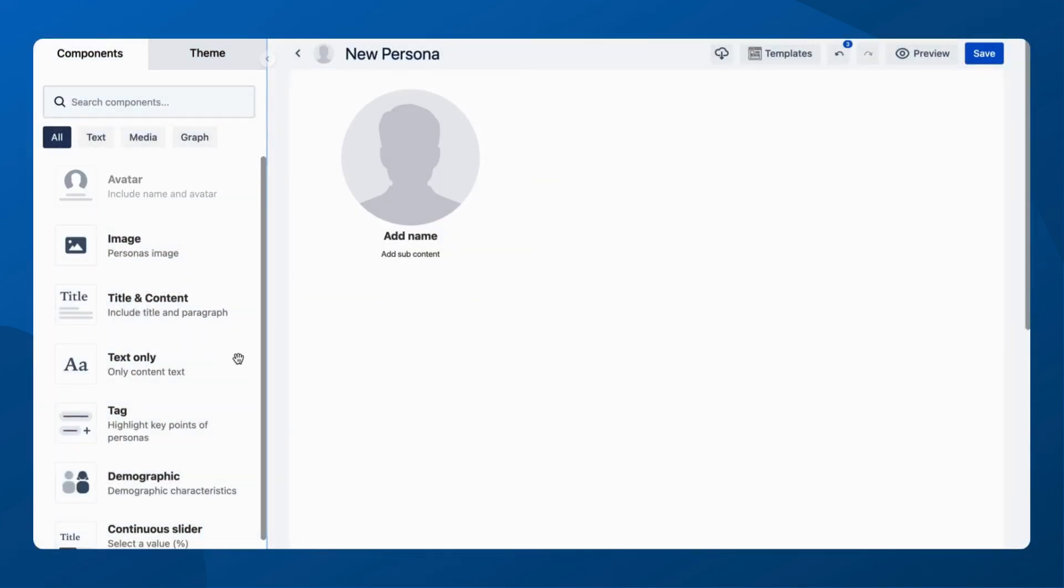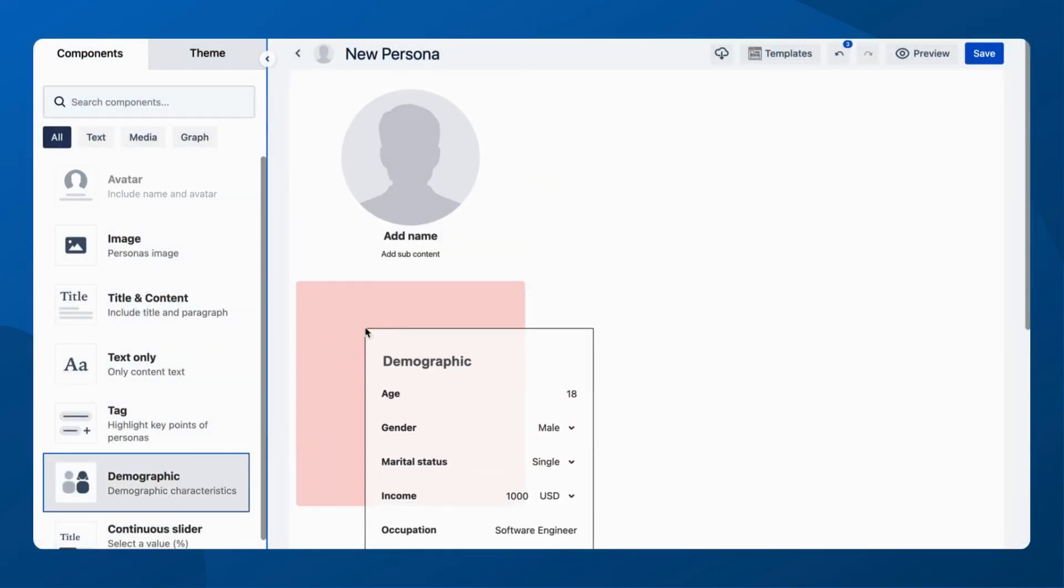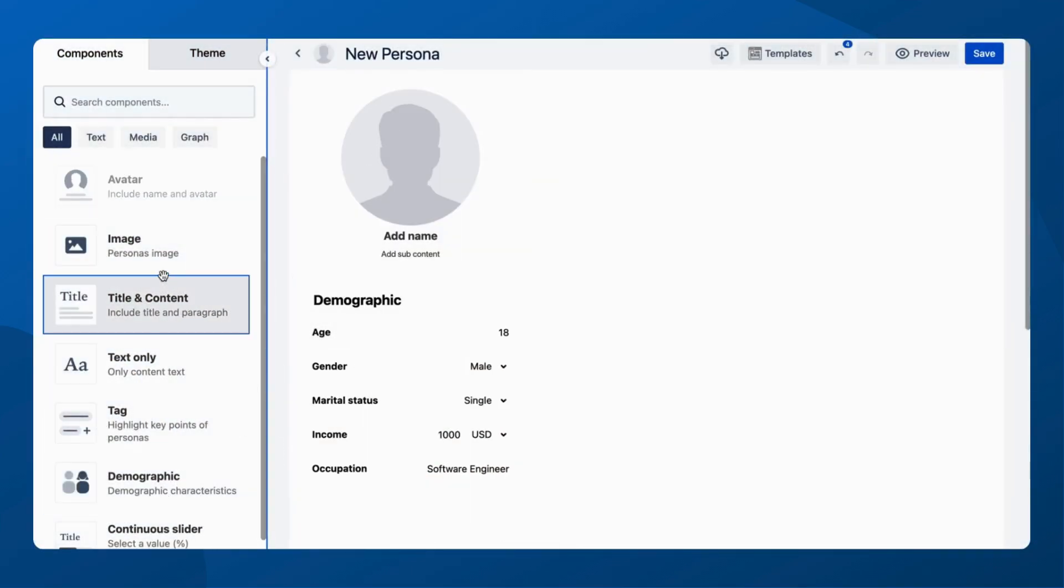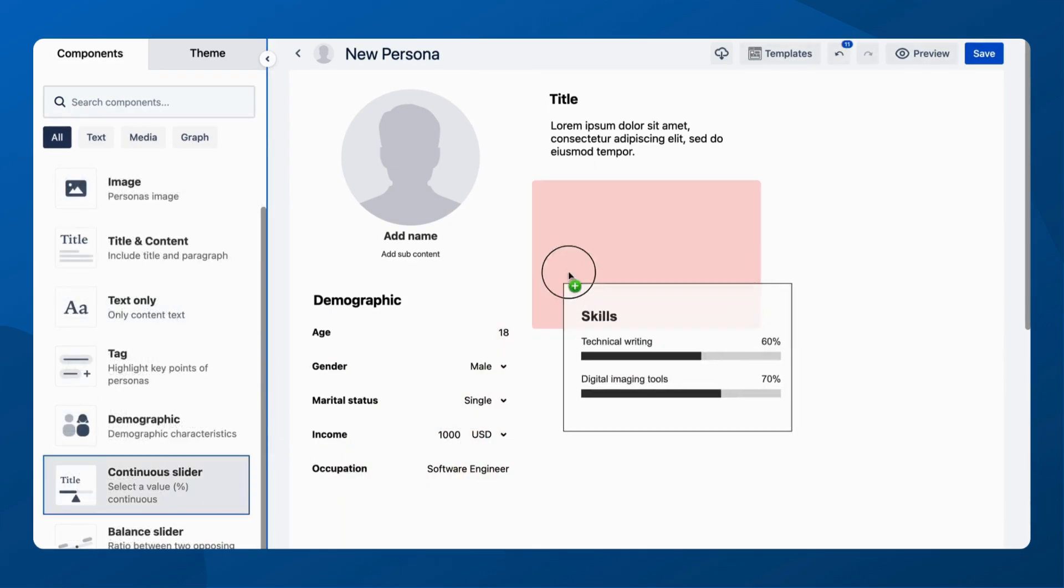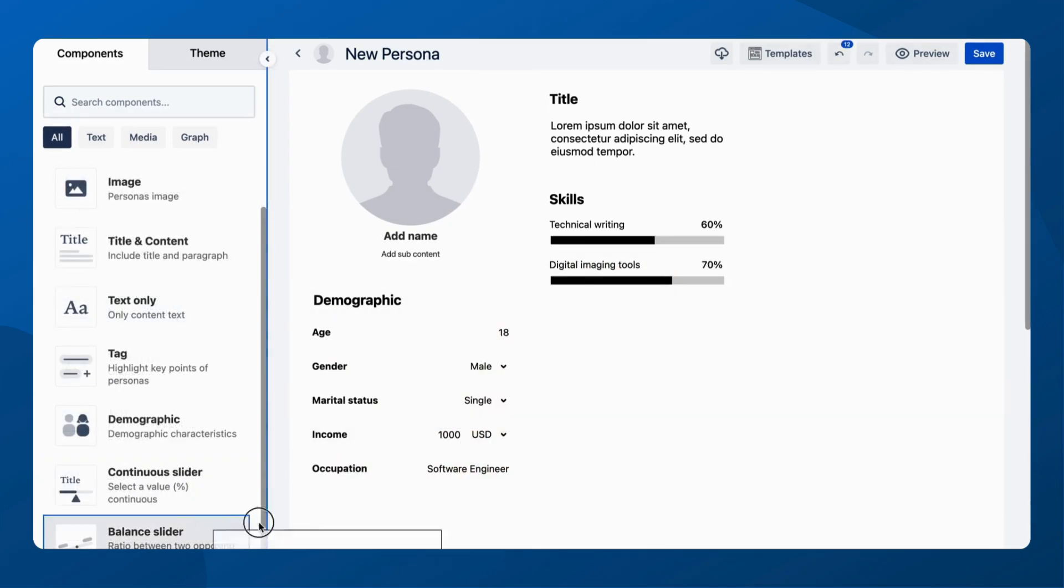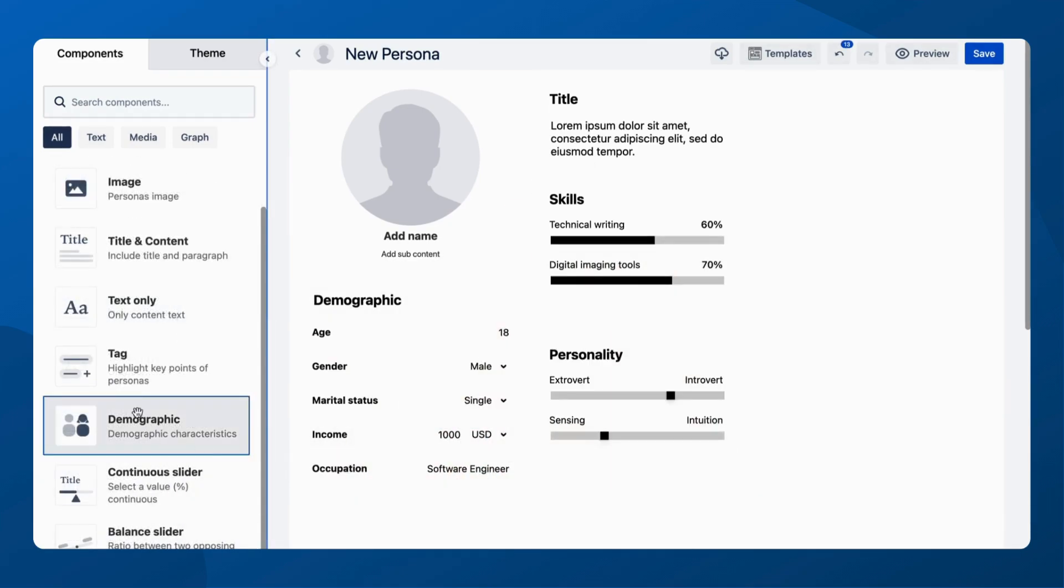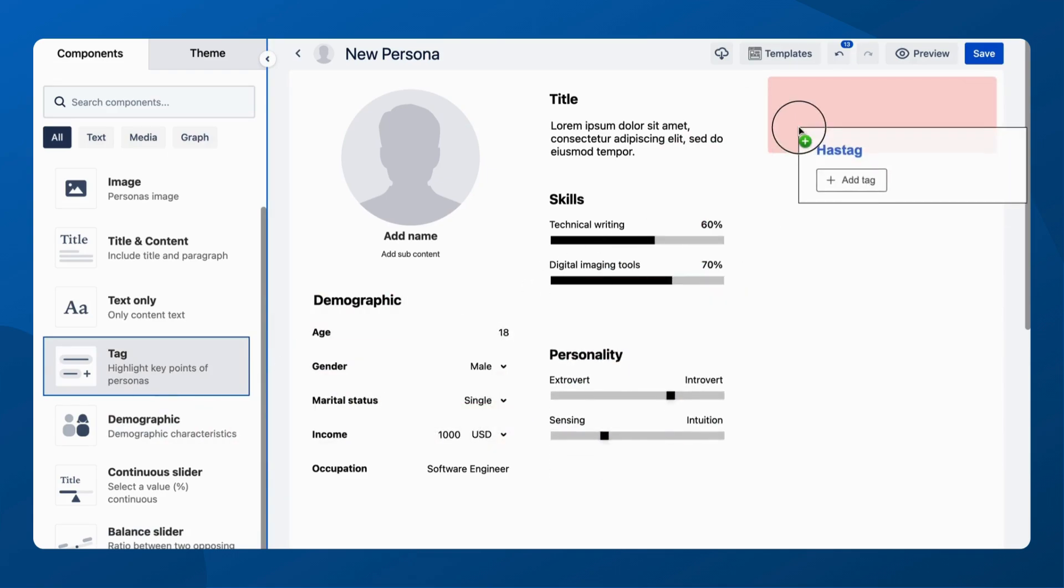Choose an avatar, add key demographics, and define with title and content. Easily input details using continuous and balanced sliders, and tag for quick identification.